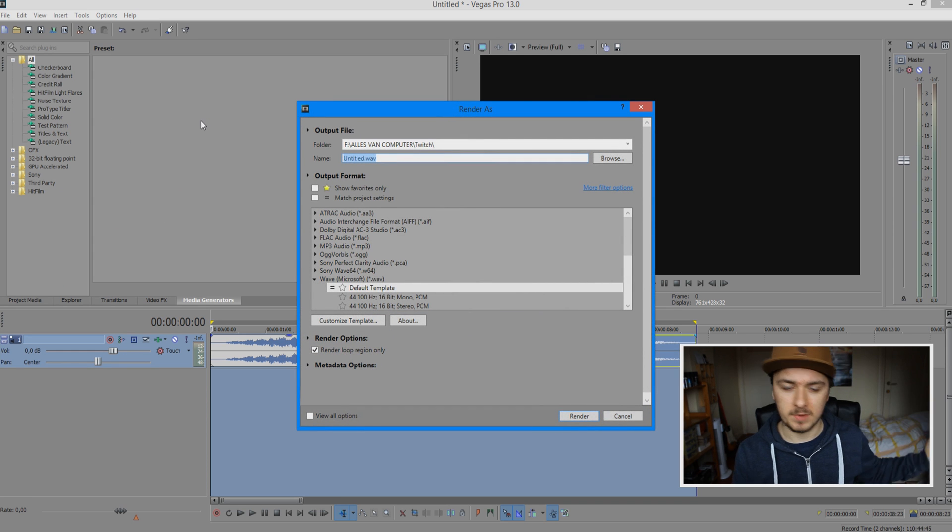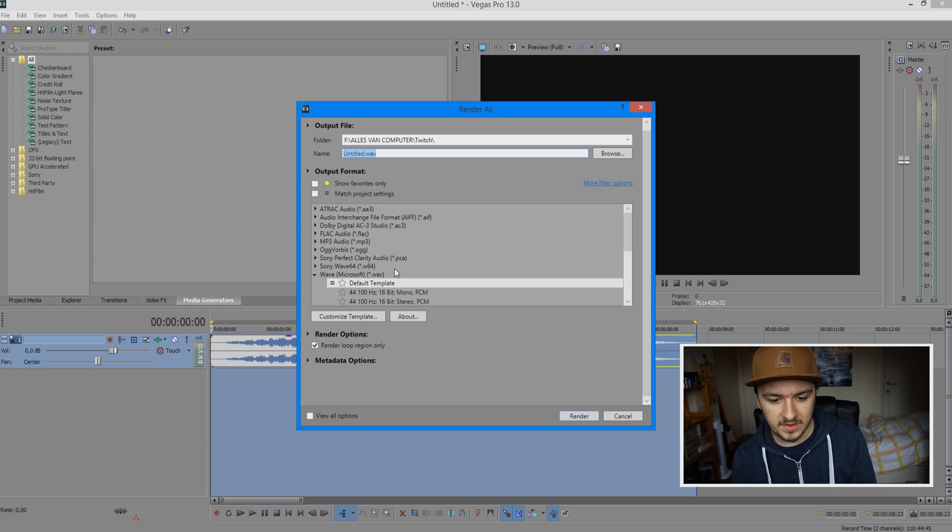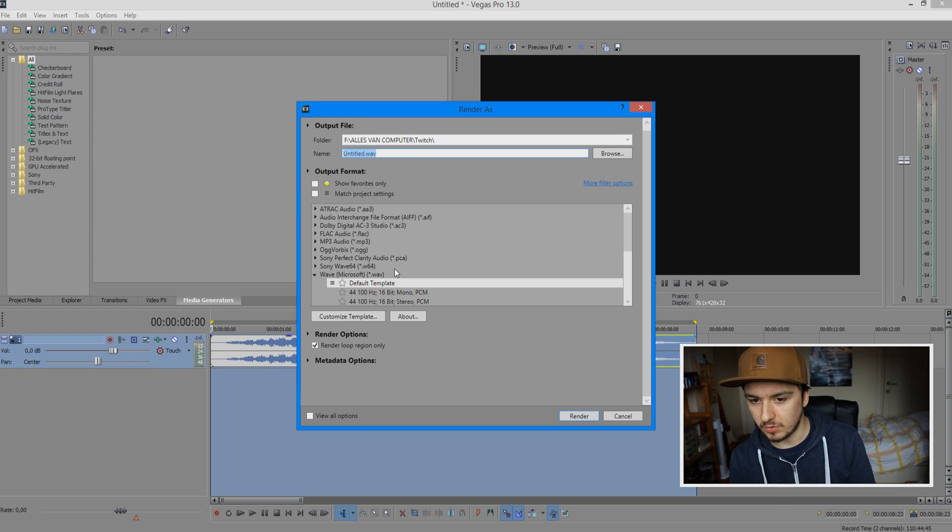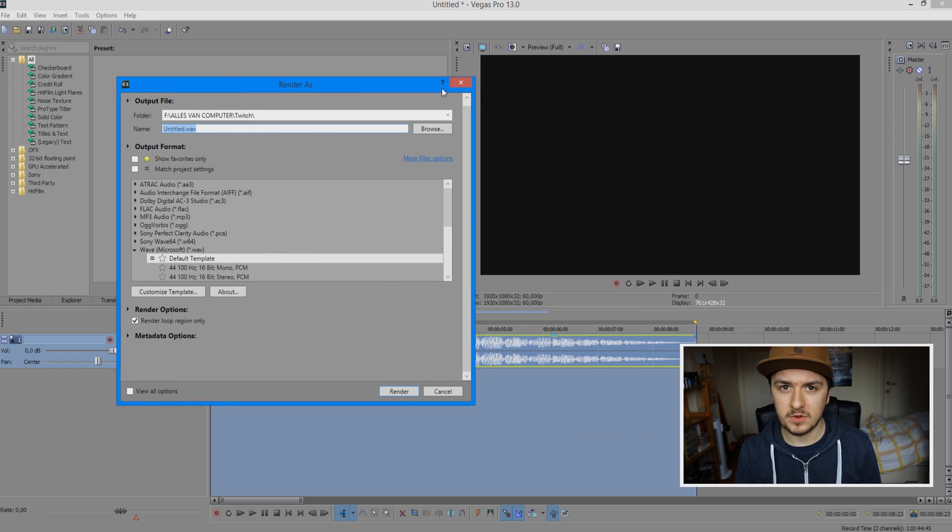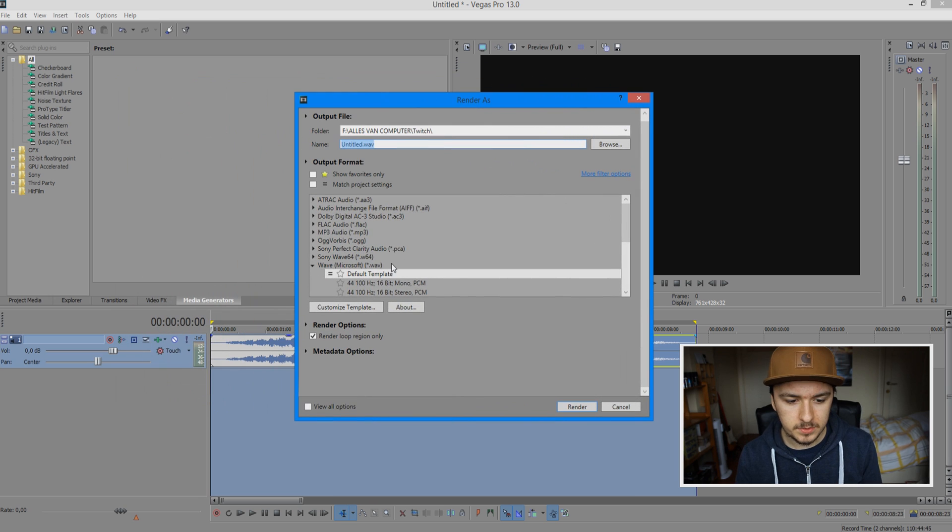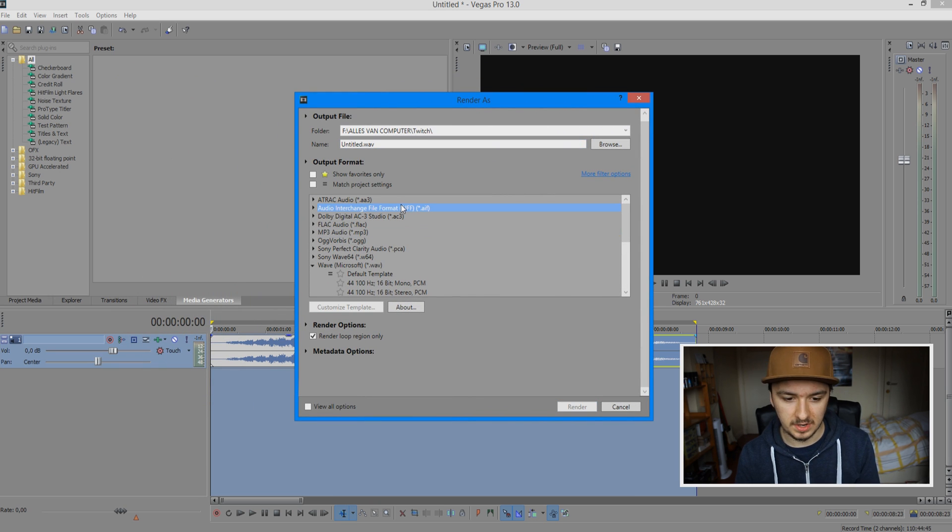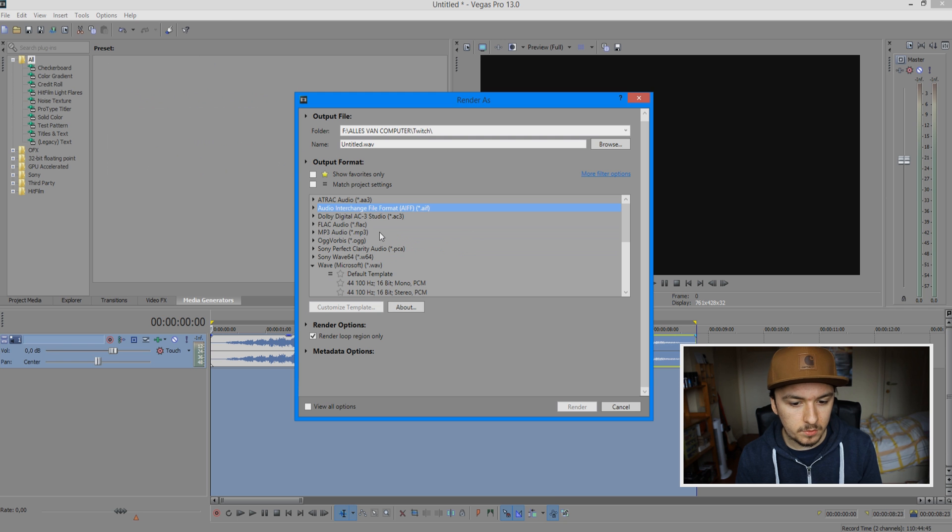If we have only a sound effect and you render in a video format, you'll just have this black screen as you can see. We don't want that - we only want audio. So scroll up in the output formats list and pick MP3.